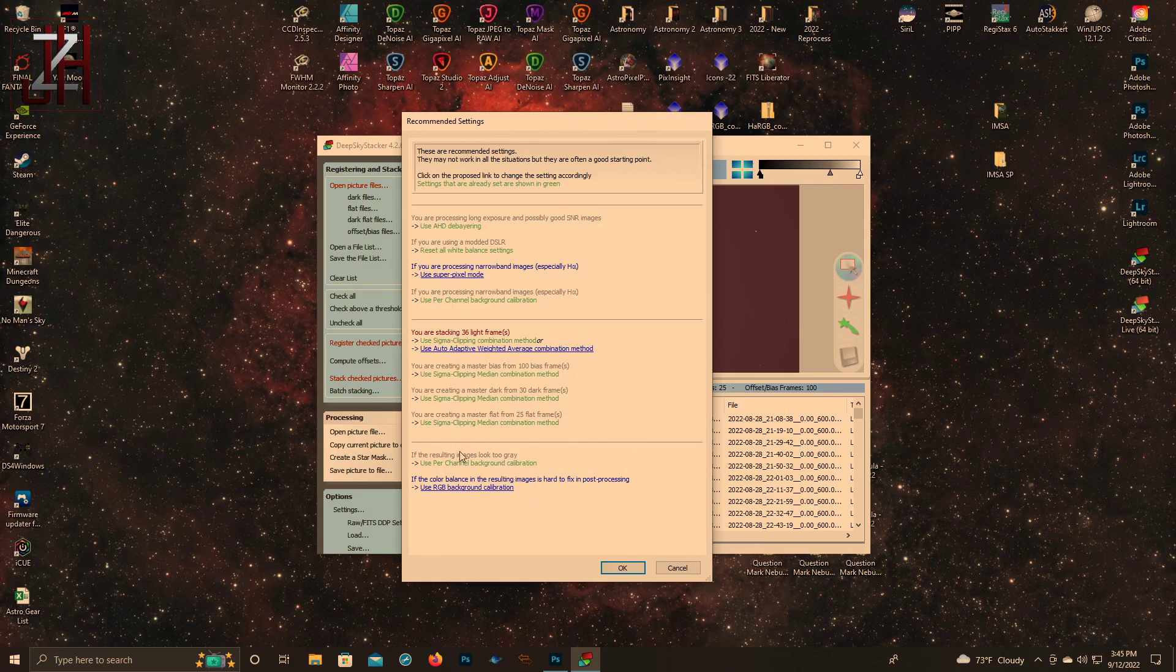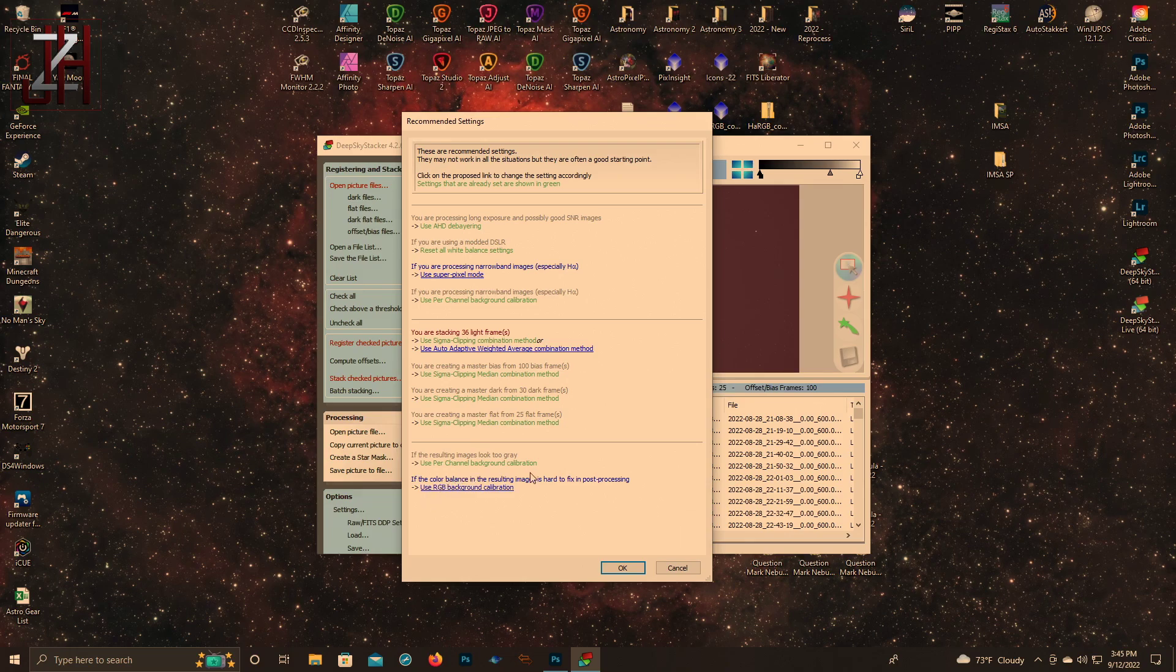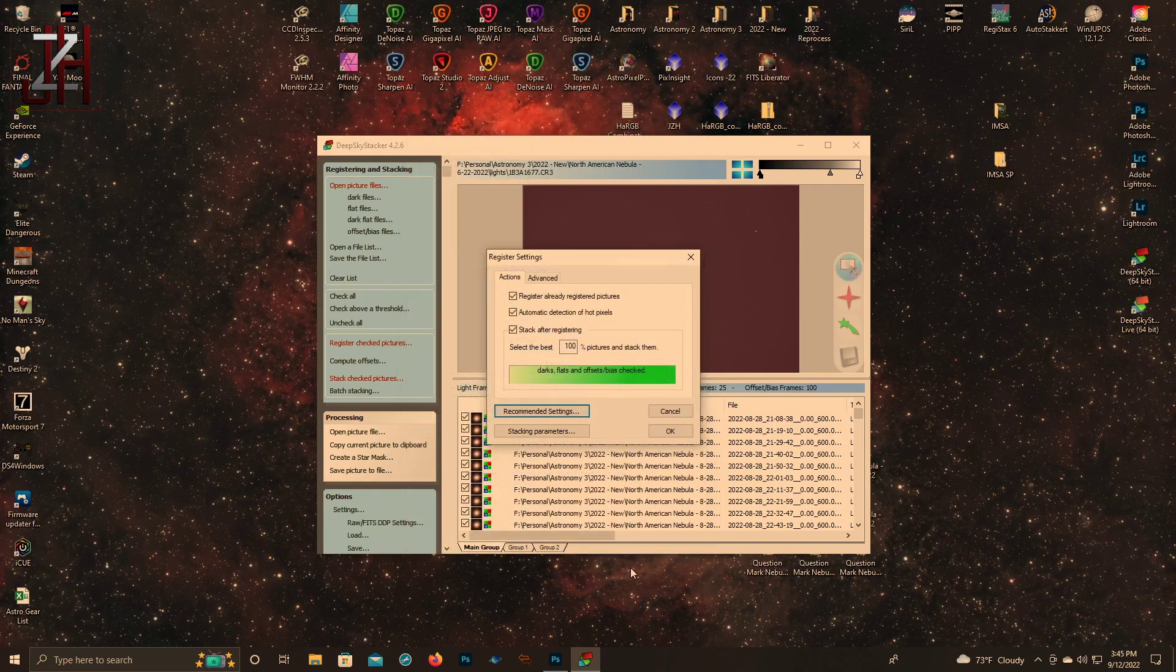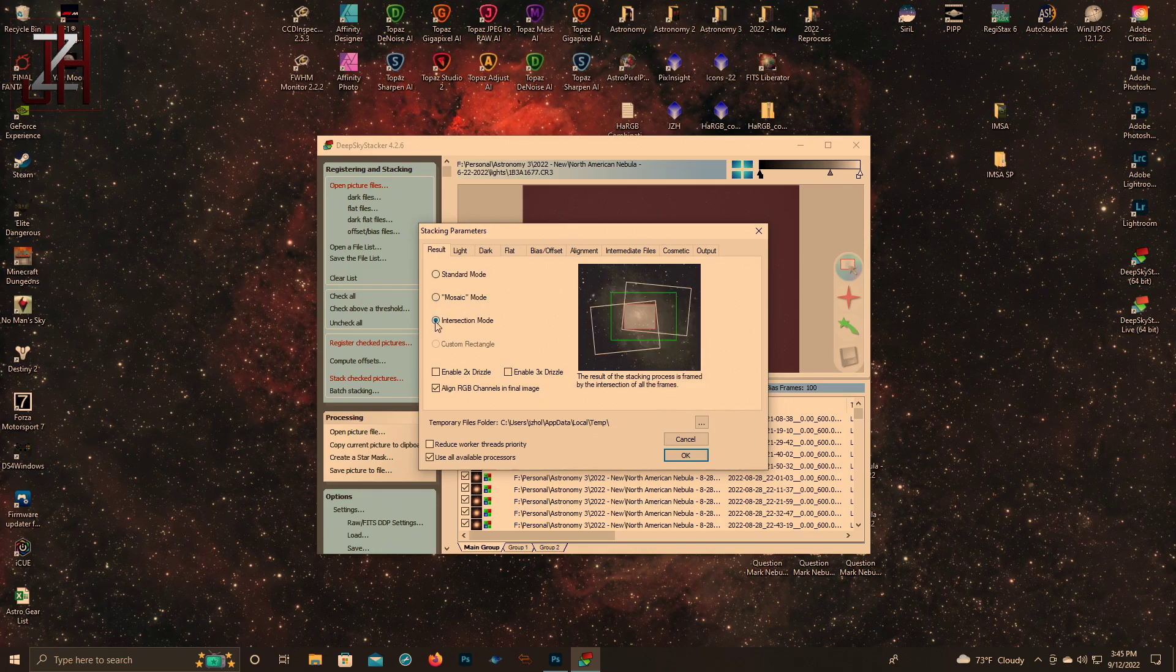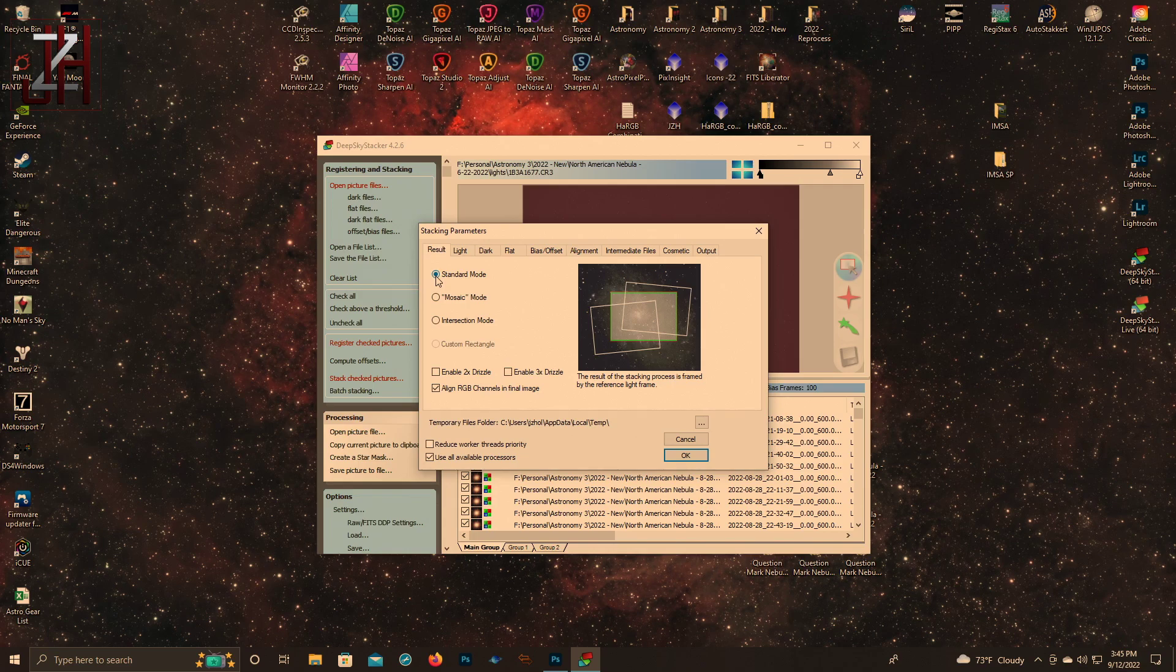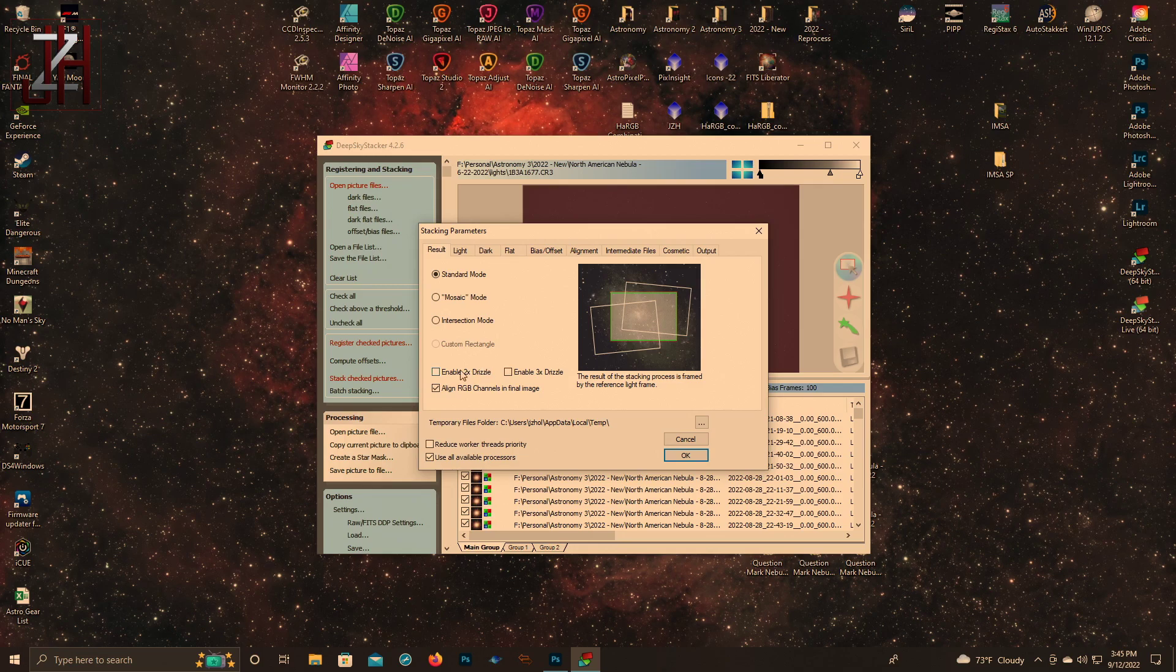Everything else is pretty green. Your last option: if color balance in your image is hard to fix in post-processing, you can use the RGB background calibration - I never use it. Stacking parameters - mostly I use the default. So it's standard mode. There is mosaic mode and intersection mode. I don't use this for mosaics - I use Astro Pixel Processor. In standard you can enable drizzle. I'm not going to go over drizzle here, but you can enable drizzle especially if your data is really good.